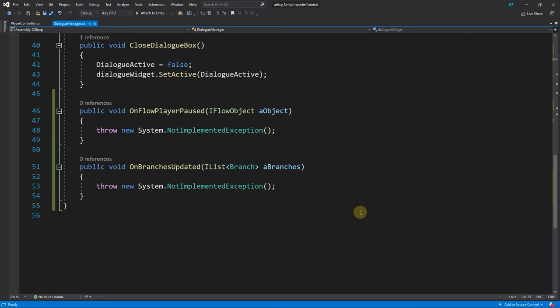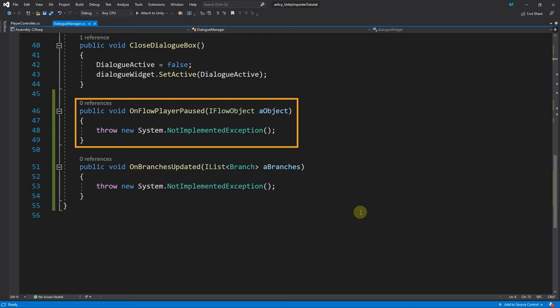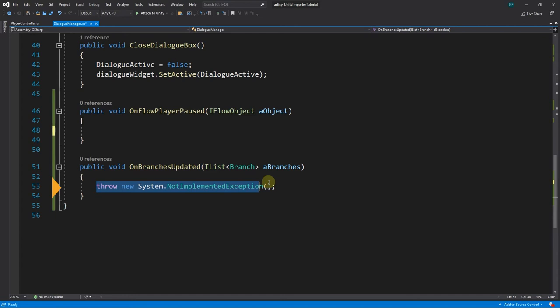Because we set a Start On value in the Flow Player component, as soon as we hit play, the dialog starts. We instructed the Flow Player to pause on Dialog Fragments, so immediately when it arrives at the first line of dialog, it has no idea what to do, as the corresponding method is empty, besides the throw command for the exception.